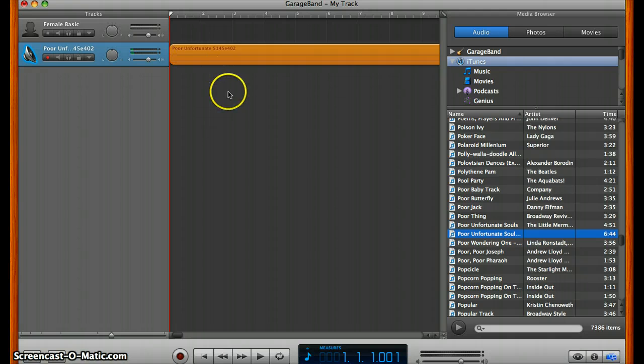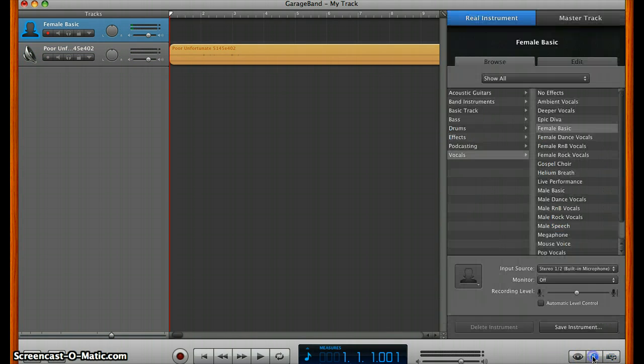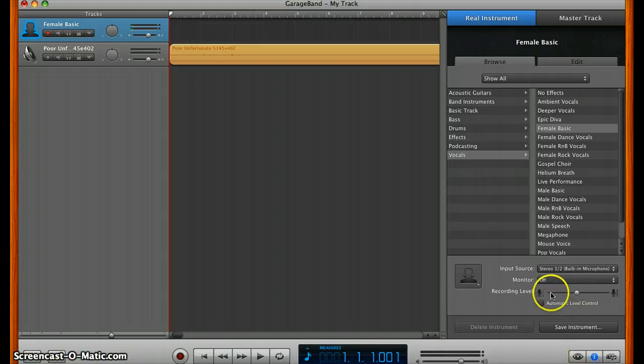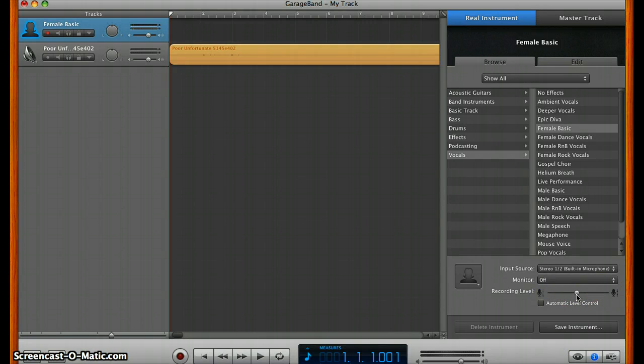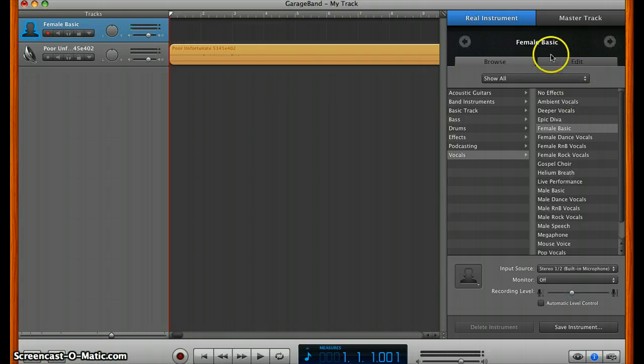Next, you're going to want to set up for recording vocals. Click here on the female basic track, and you're going to want to go to the I. This right here controls the recording level, how hot the mic is, so to speak. Way up here means the mic is going to be very strong, pick up a lot. Down here, not quite as much. This will take a little bit of experimentation to figure out what would be best.